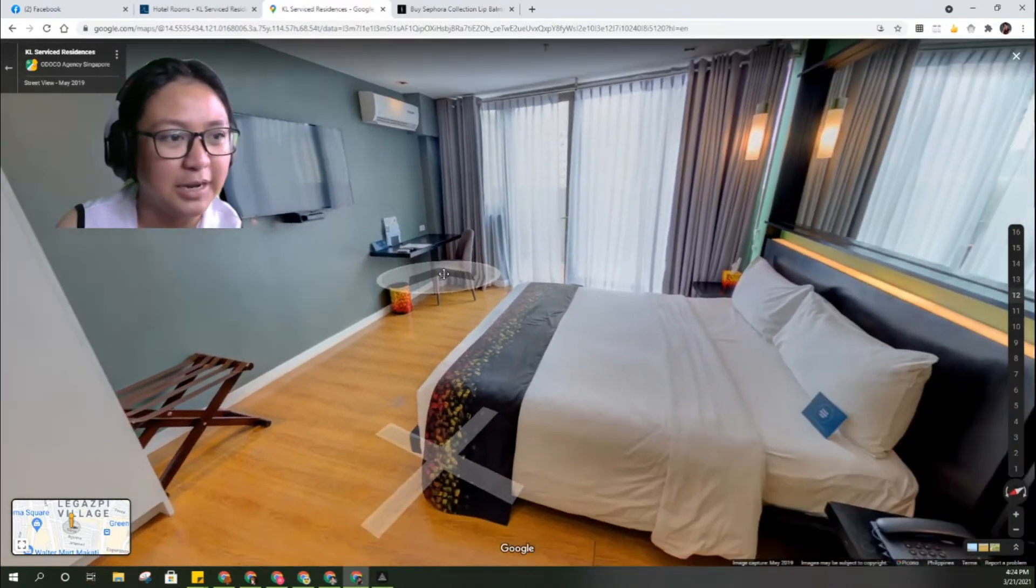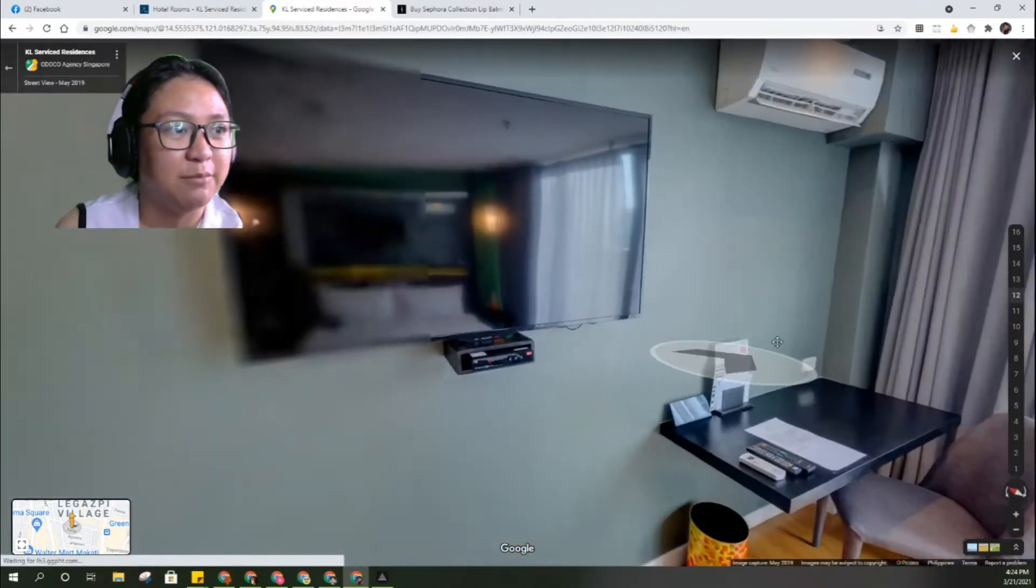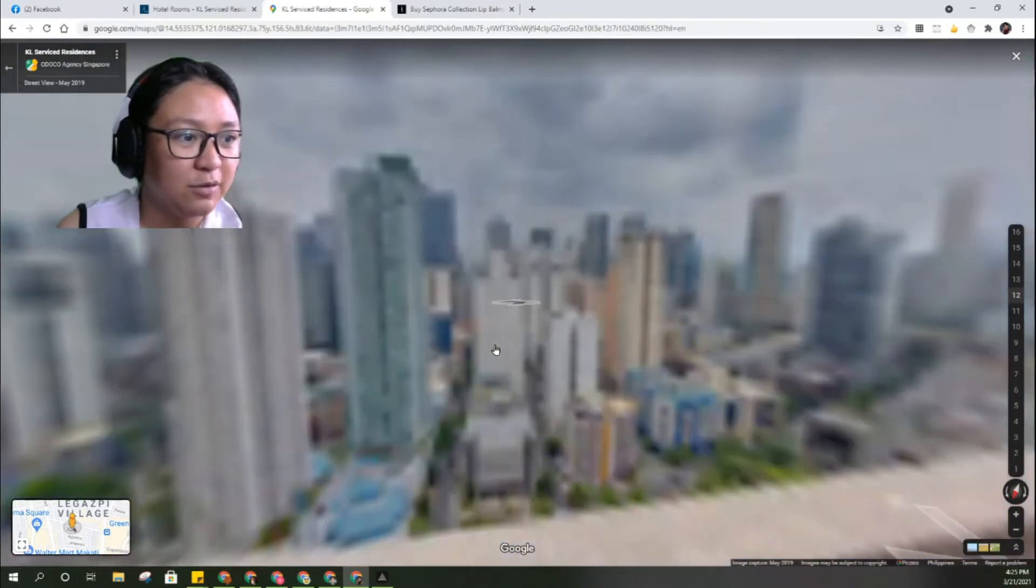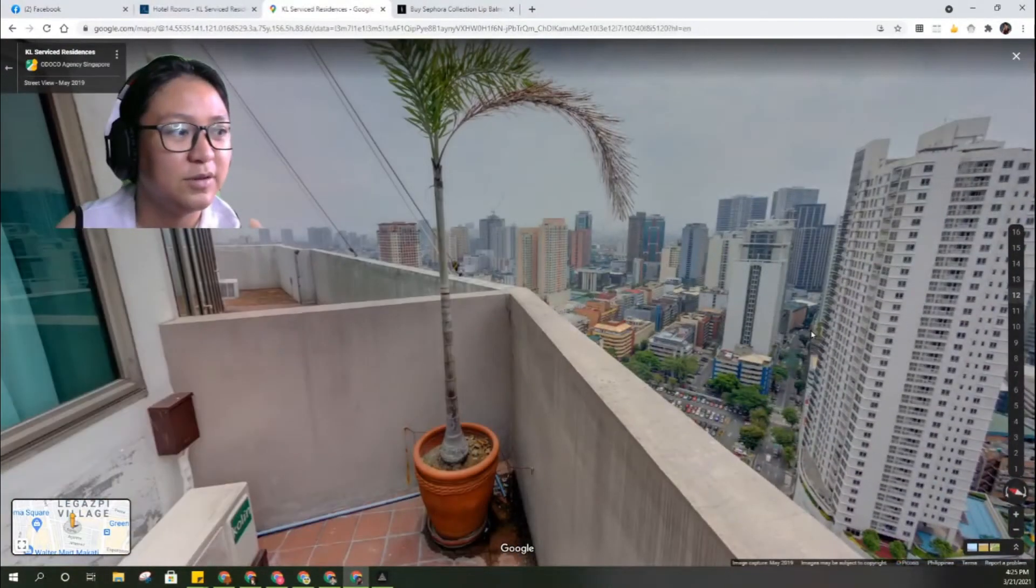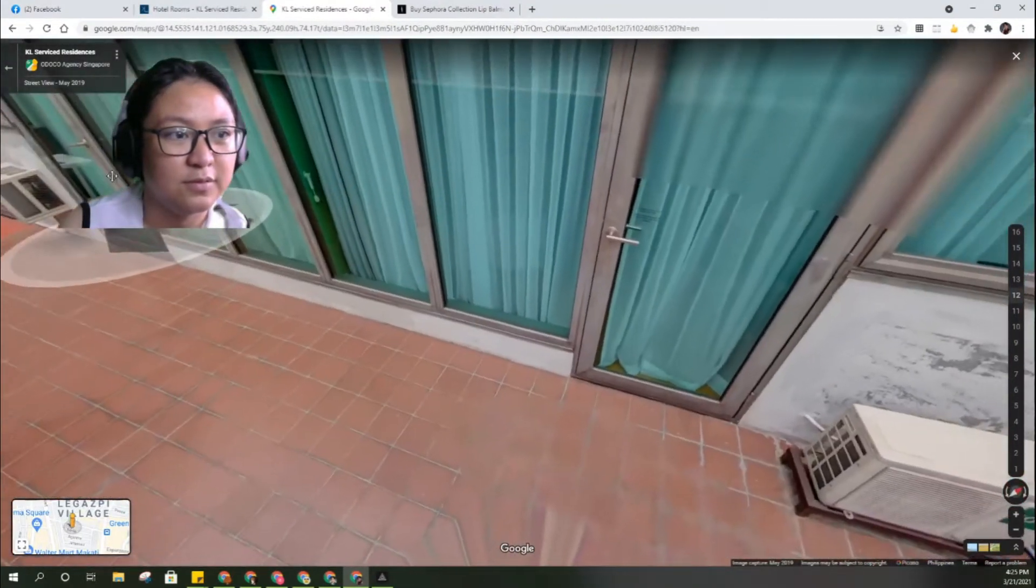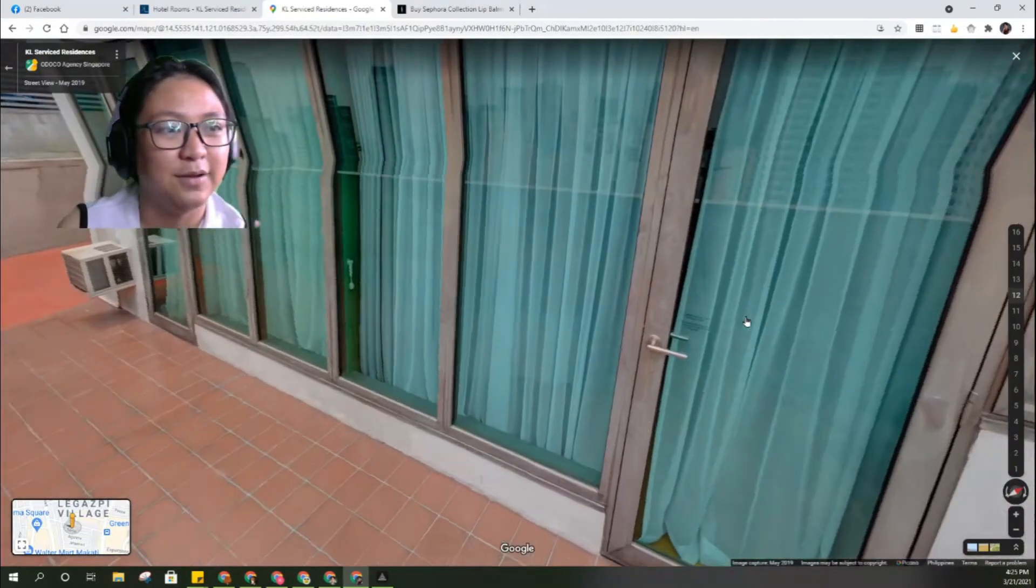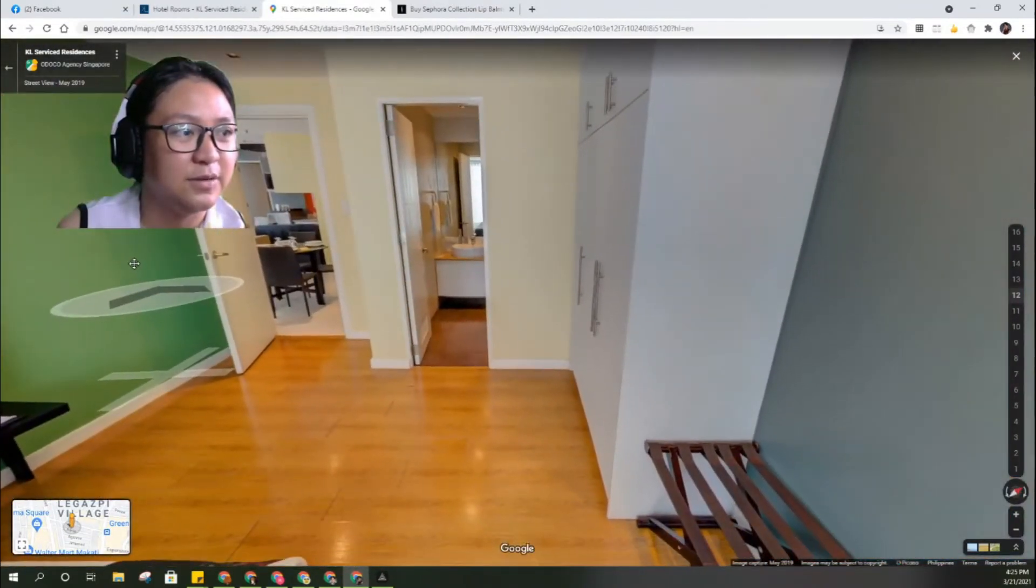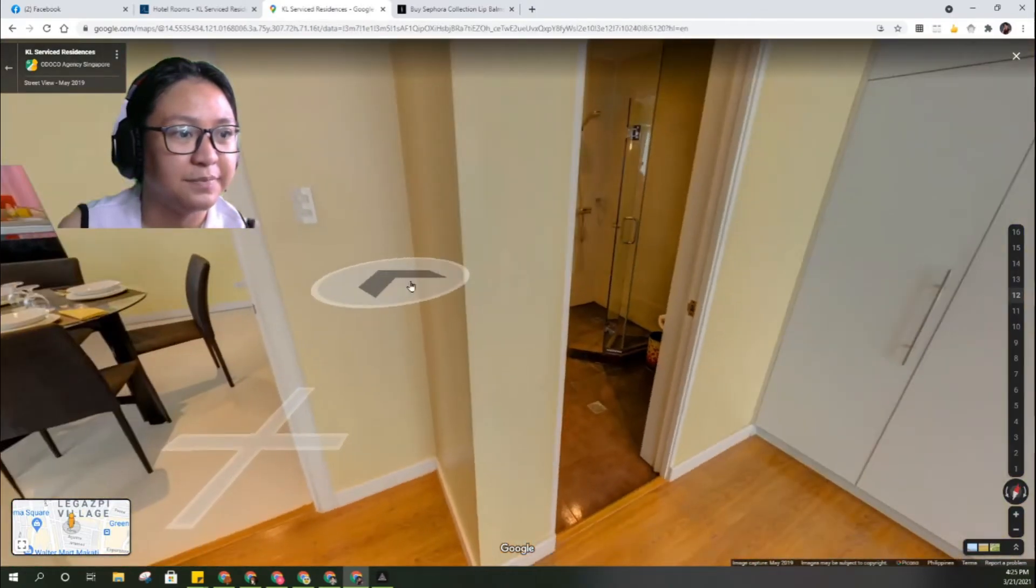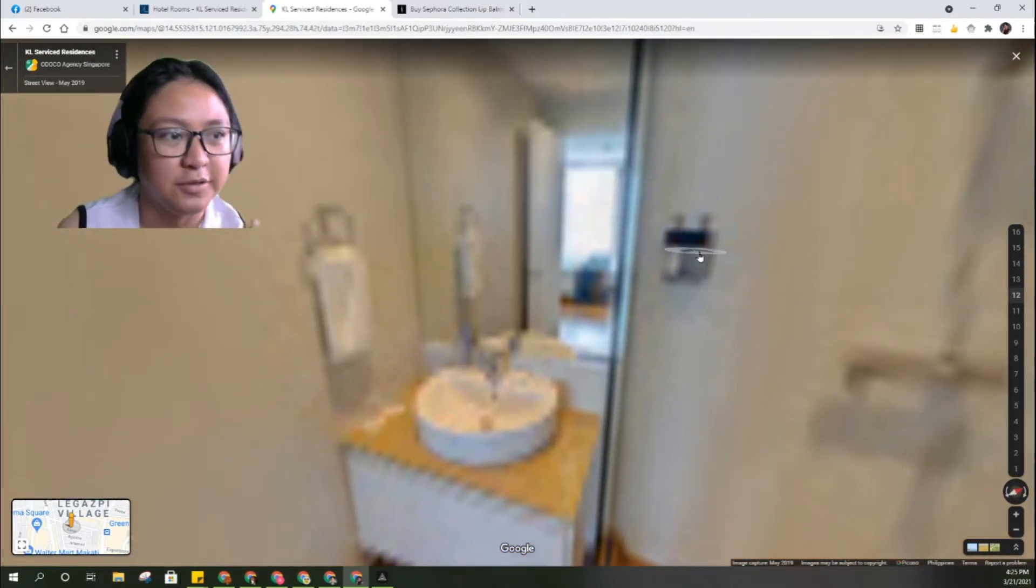We got lost there. This is the master's bedroom. Good thing there's TV, split type aircon and balcony again. You're connecting, this is for the master's, that's for the kids. Let's look at the bathroom.